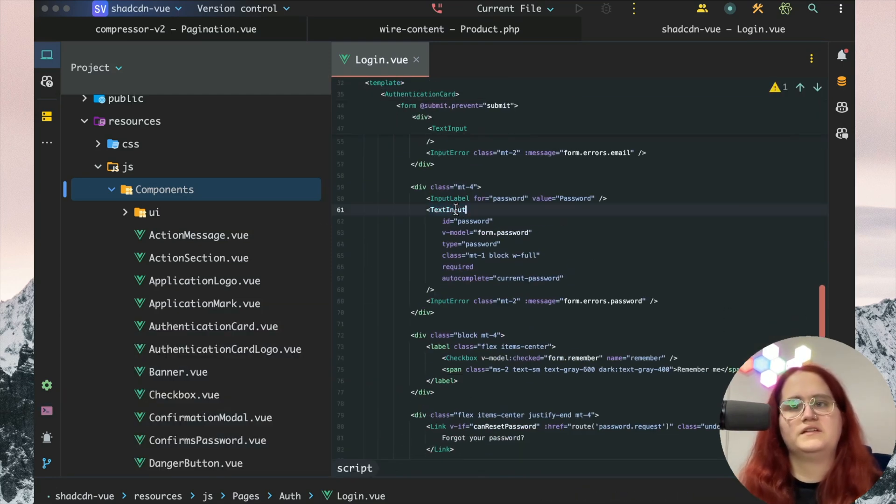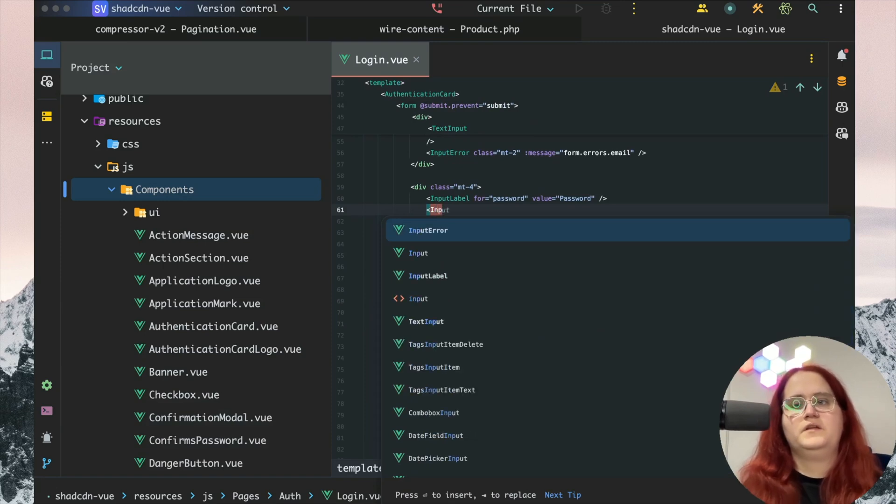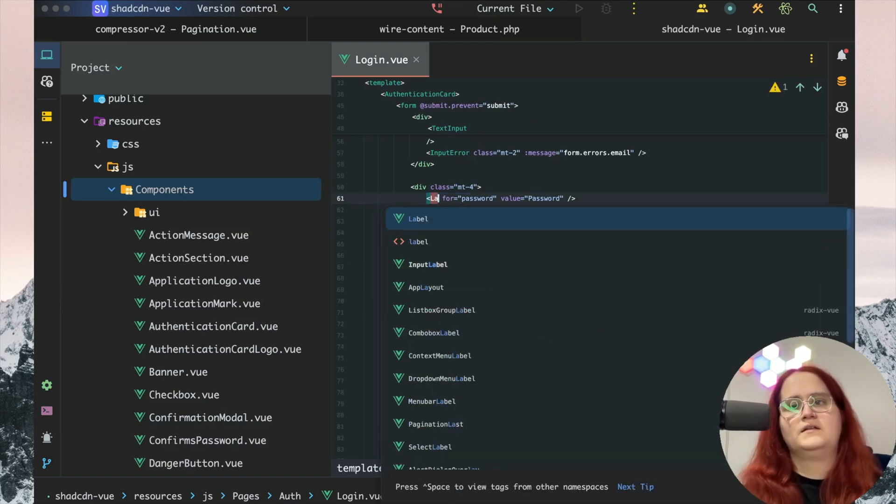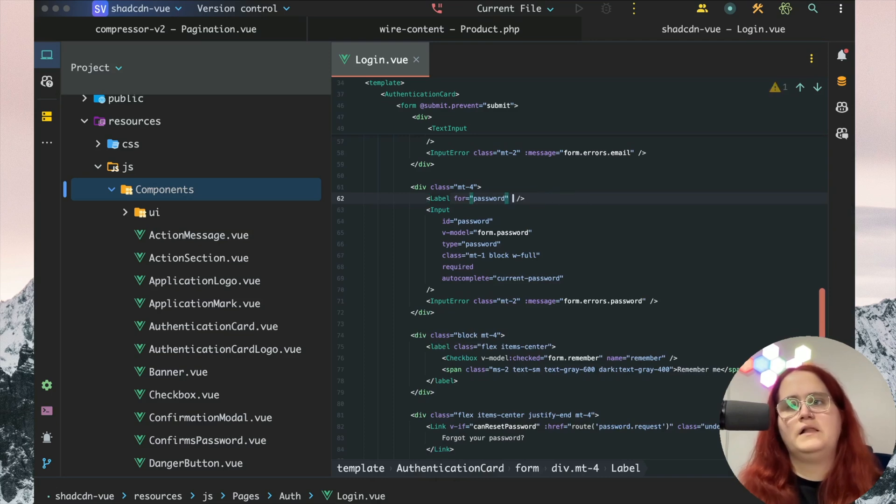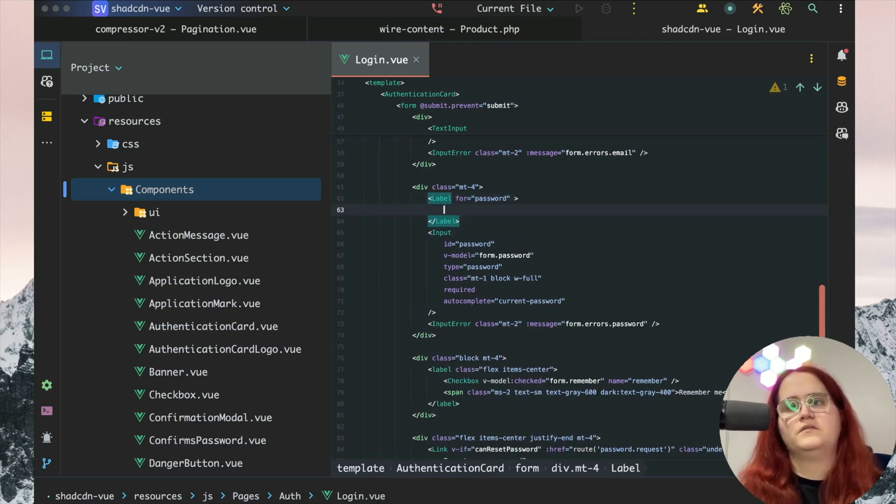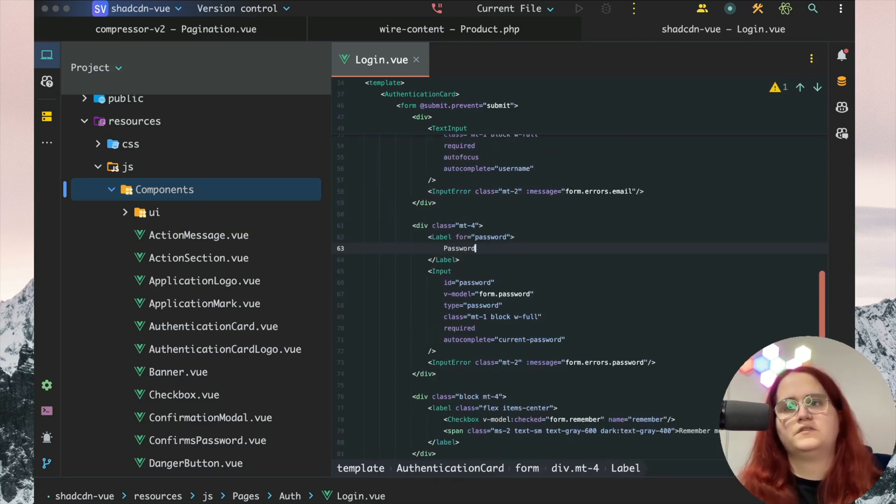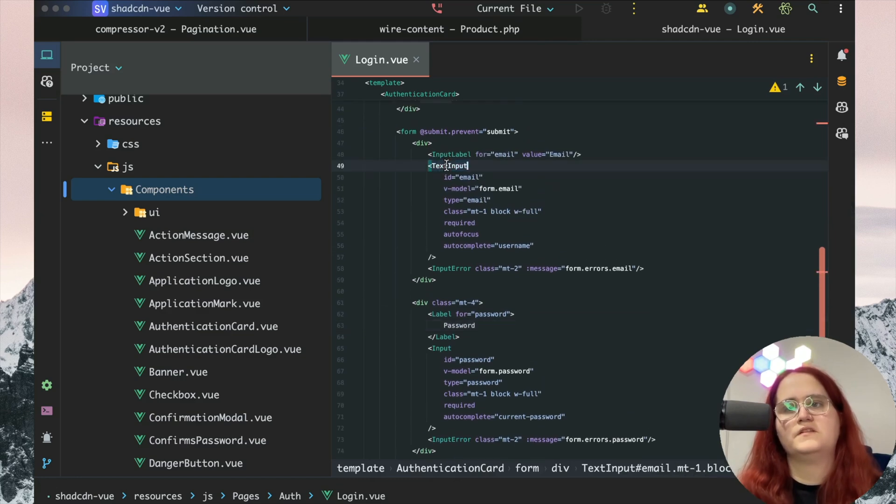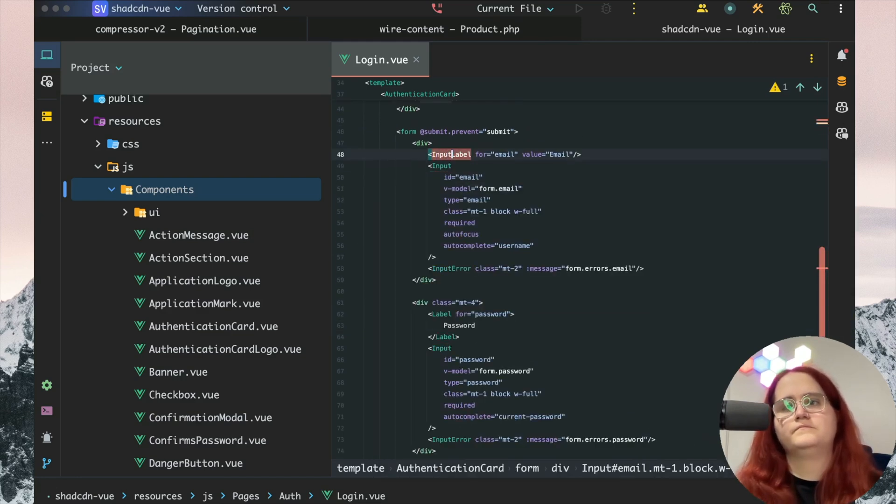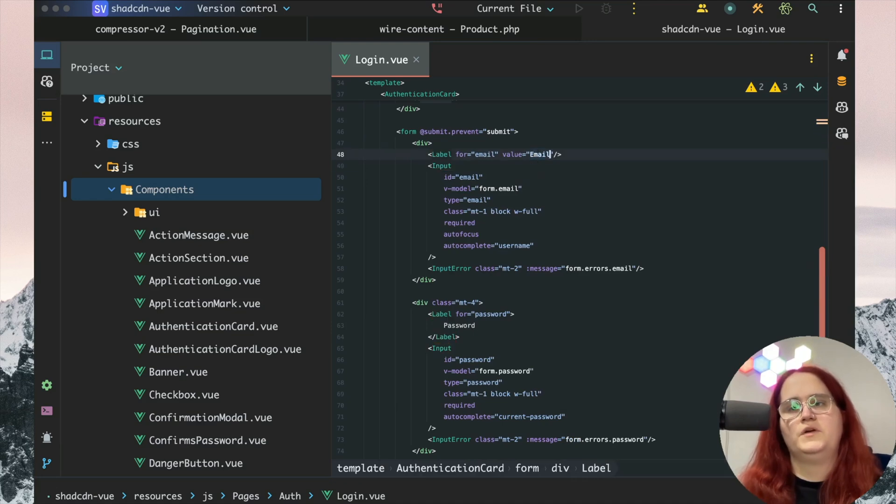In this case, we don't have a value for this component. We instead pass it into the slot. The same goes here.